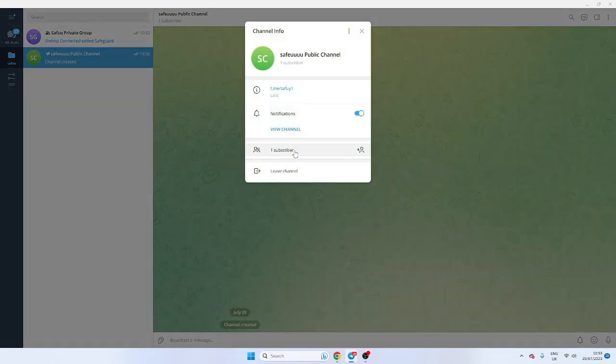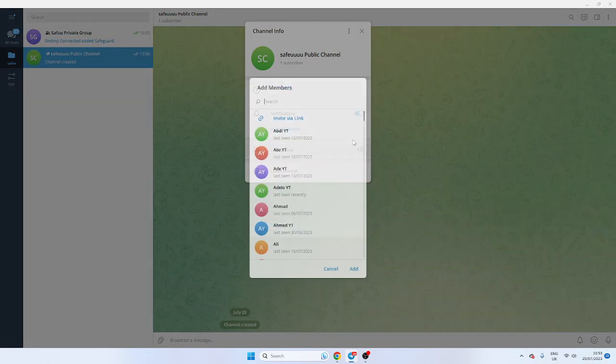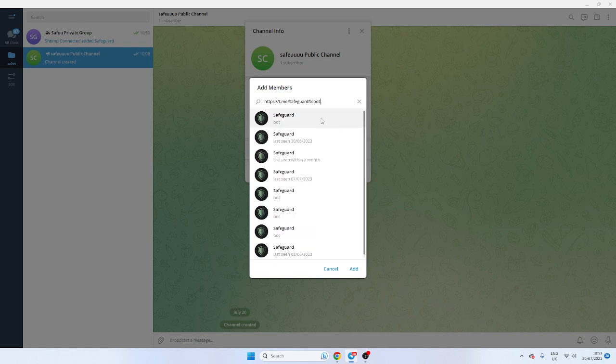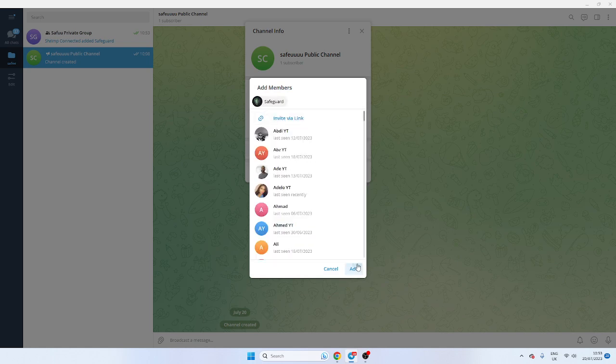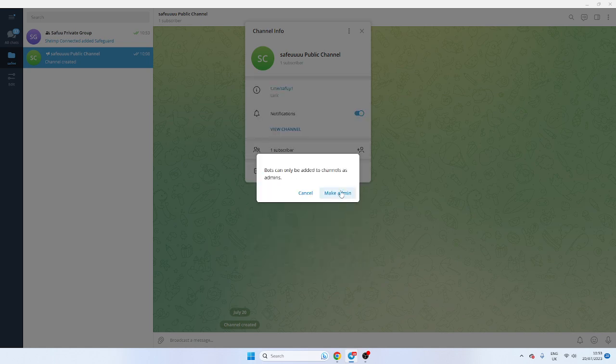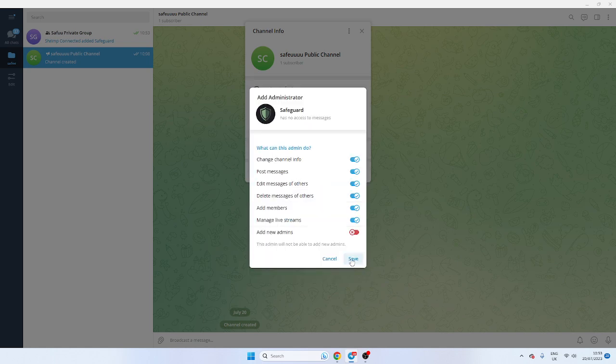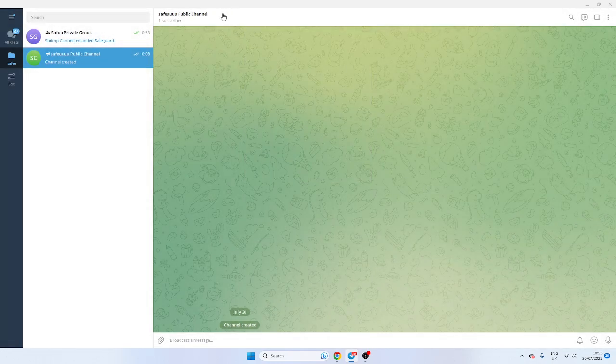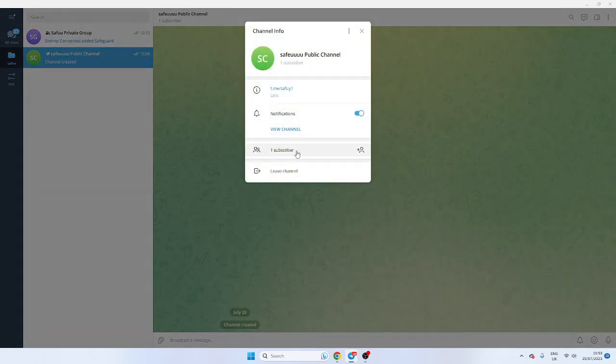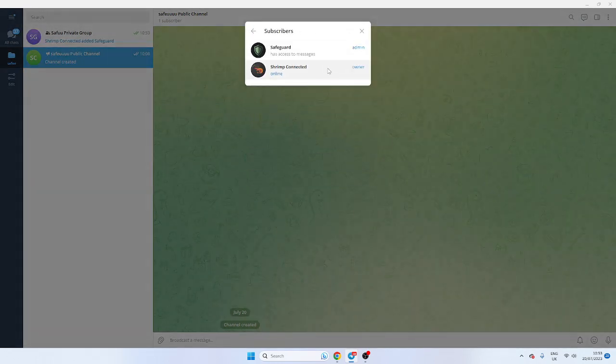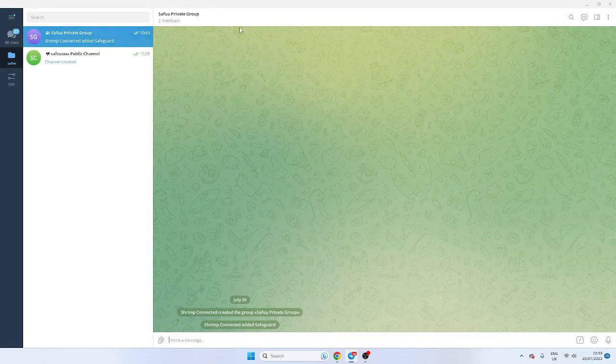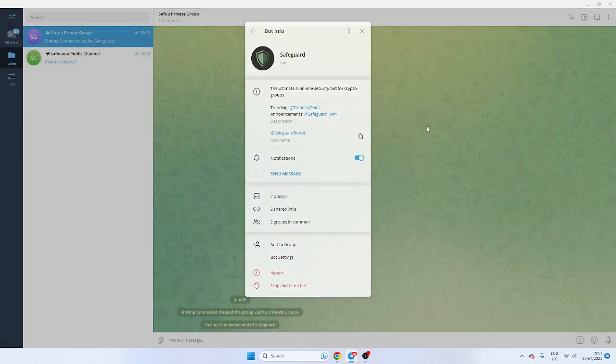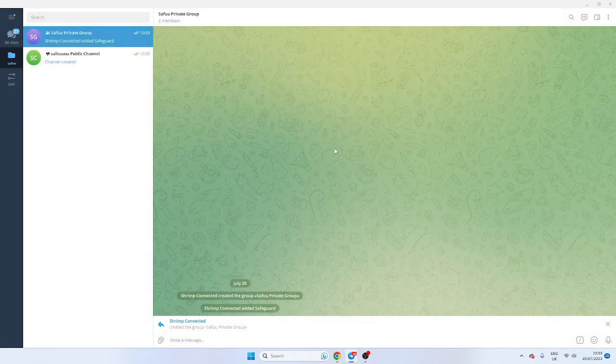And just double check it. Sometimes Telegram will switch off administration for some reason. Again, we're going to add it. We're going to make it an admin. We're going to save. And like I said, double check the admin and also it's an admin.